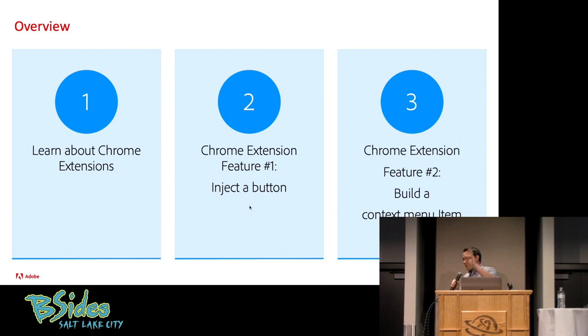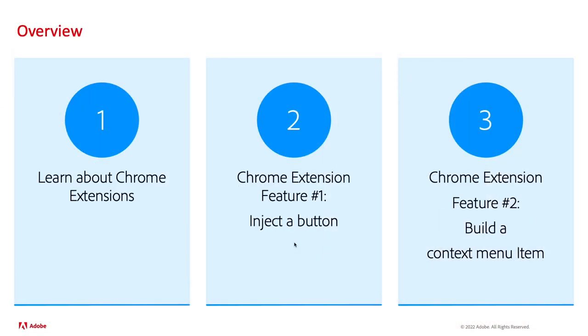Today we're going to go over three things, and it's going to go really fast. I apologize for that. Get your cameras out. If you see something you want to take a picture of, go for it. But first, we're going to be learning about Chrome extensions.